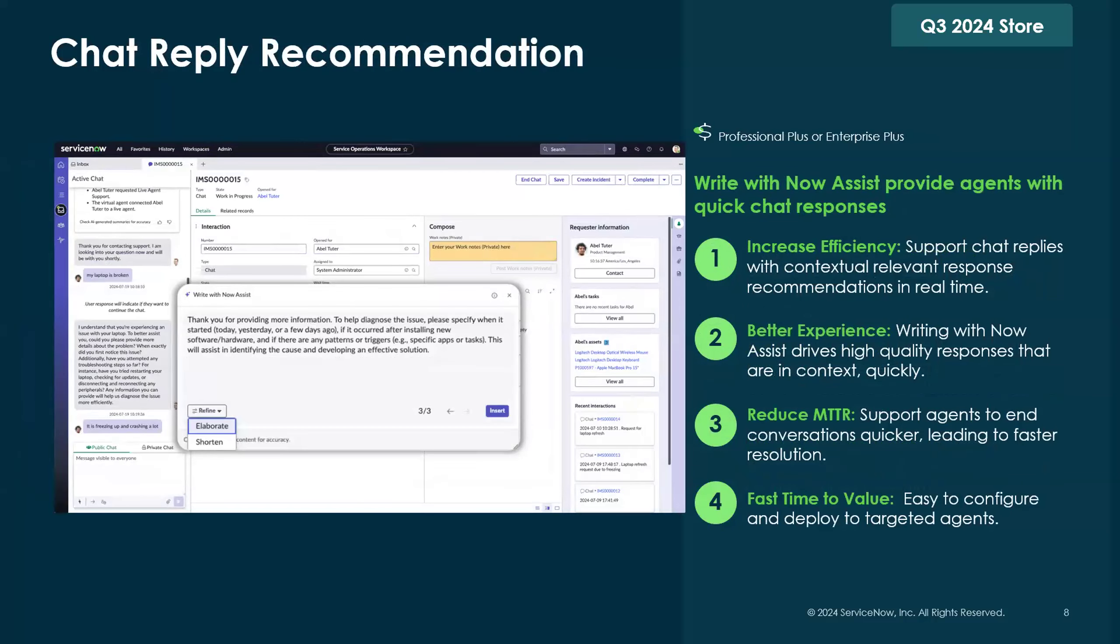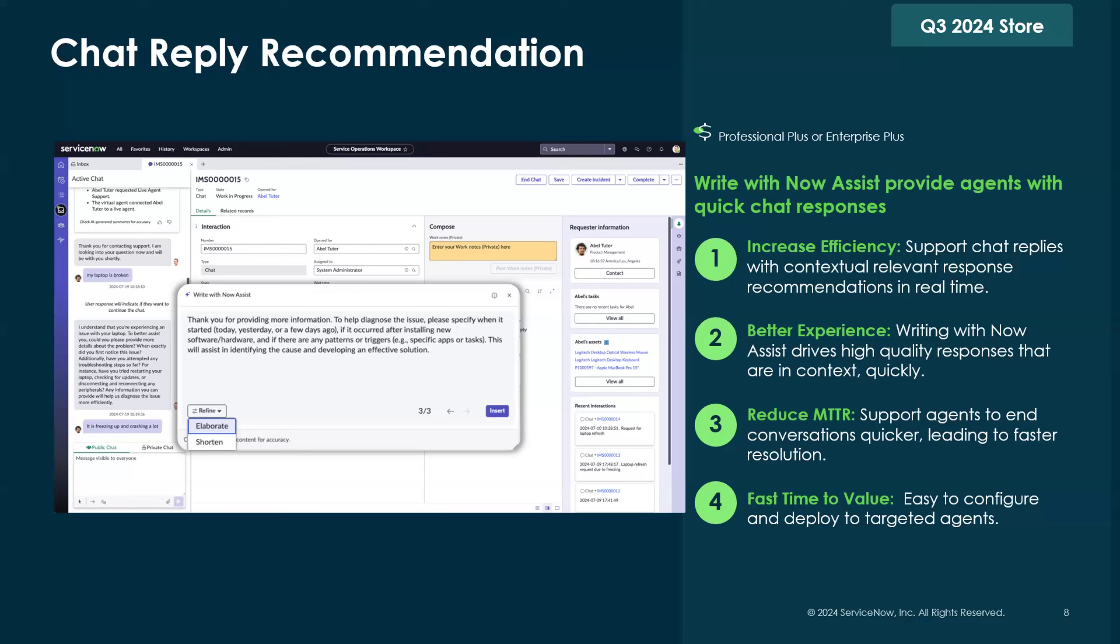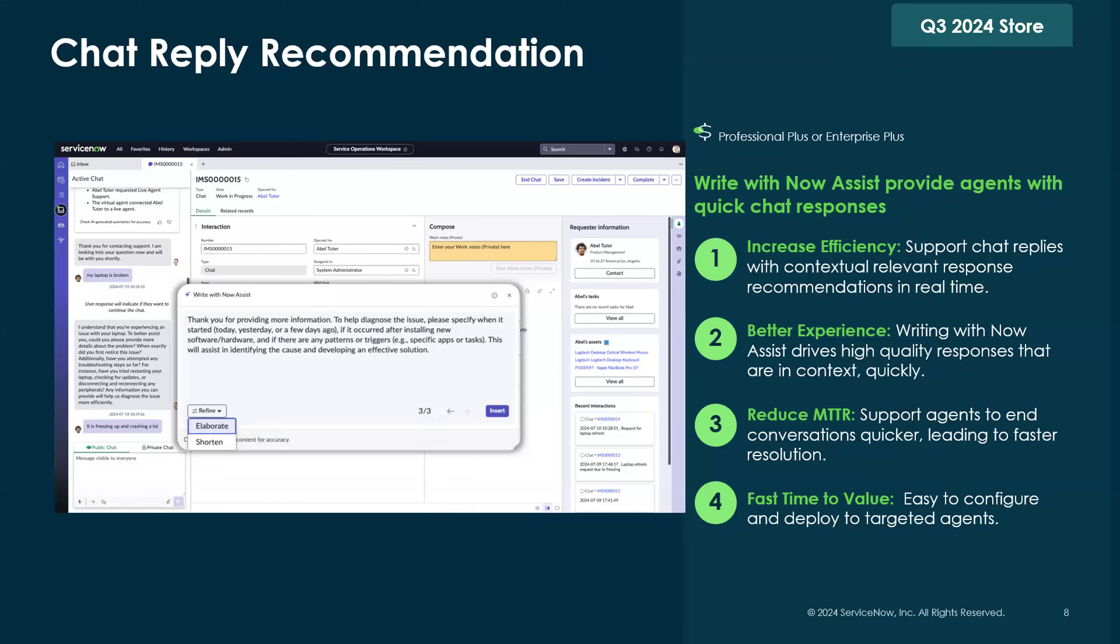The second feature we also just released is called Chat Reply Recommendation. This one is really neat because it allows agents to ask the generative AI model to generate a response for them when they're chatting with either another agent or directly with an end user. Really aimed at helping the agent save the time it takes to type up a really detailed answer. One of the great things about this new feature is that you can ask it to elaborate or shorten the response that it's given to the user.